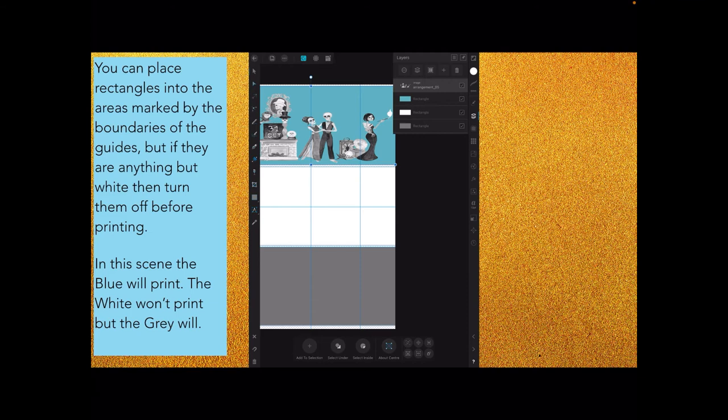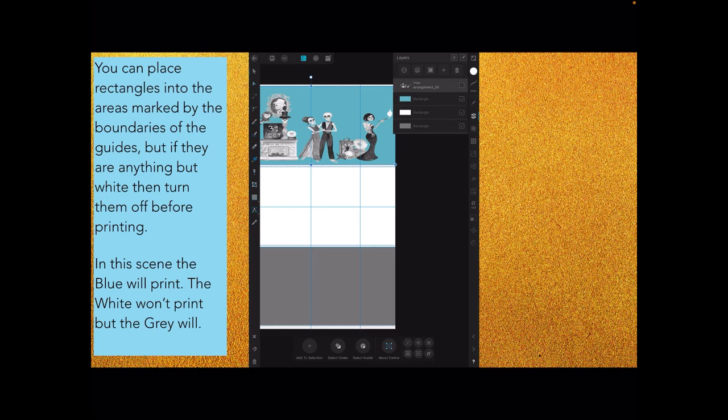For example, the blue will print, the white won't print, but the gray will. Printers don't print white, in case you haven't found that out yet, but they do print gray. It depends how you set up your design. You might have a design with a background that doesn't have to be square. You could have clouds and oceans and all sorts of scenes that aren't exactly a rectangle, and that would look really nice.